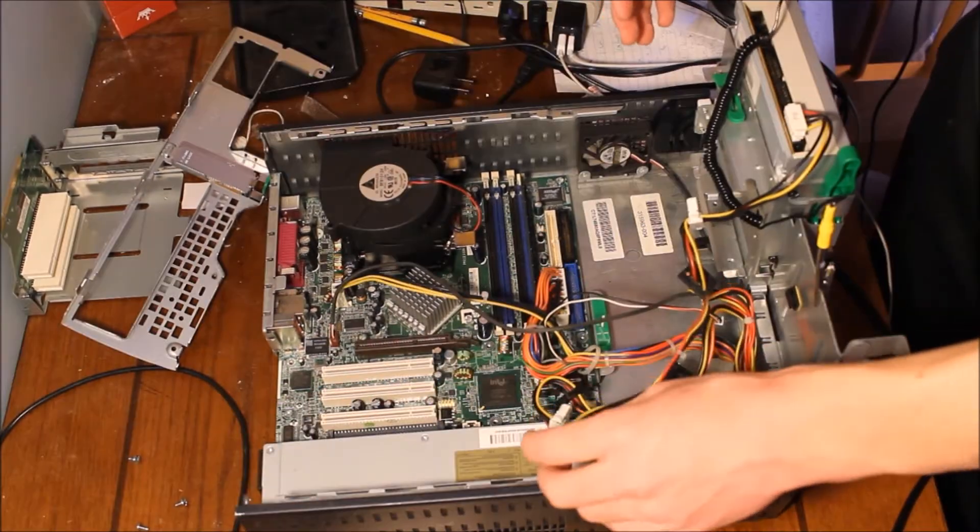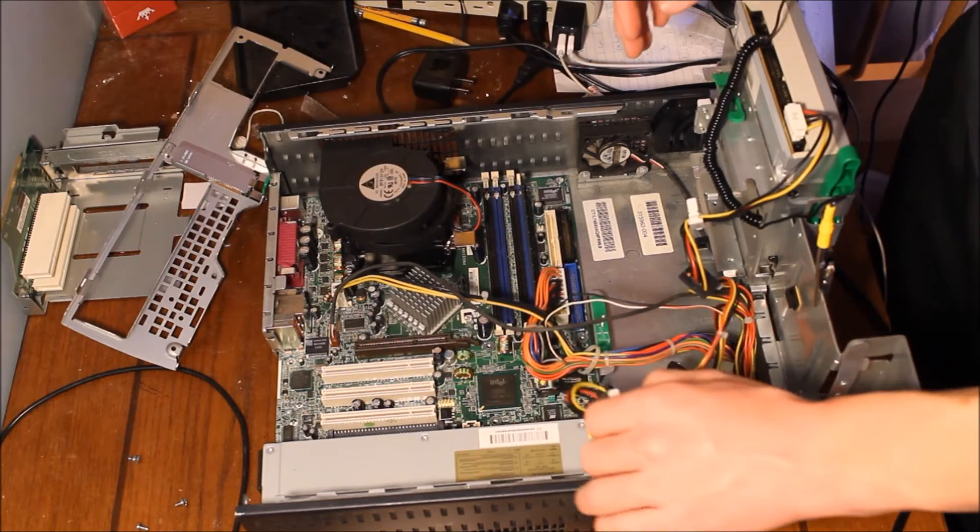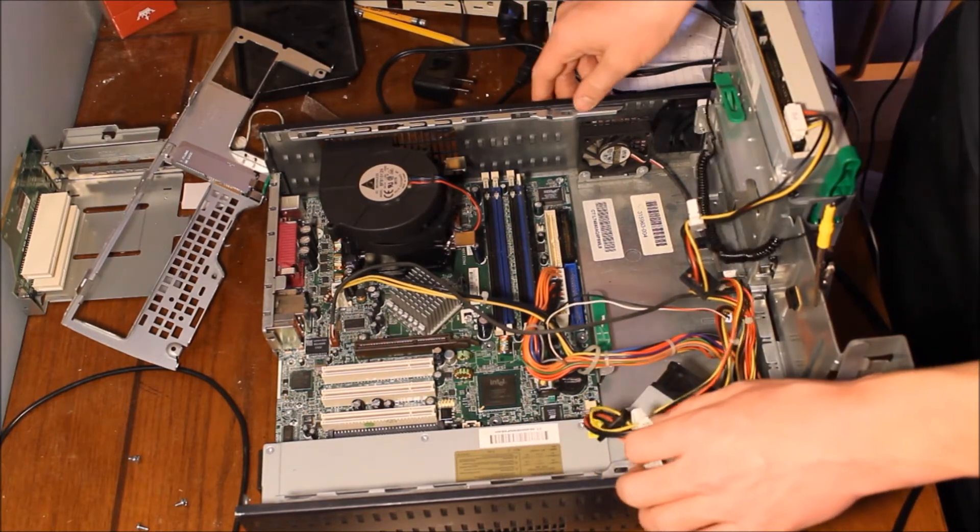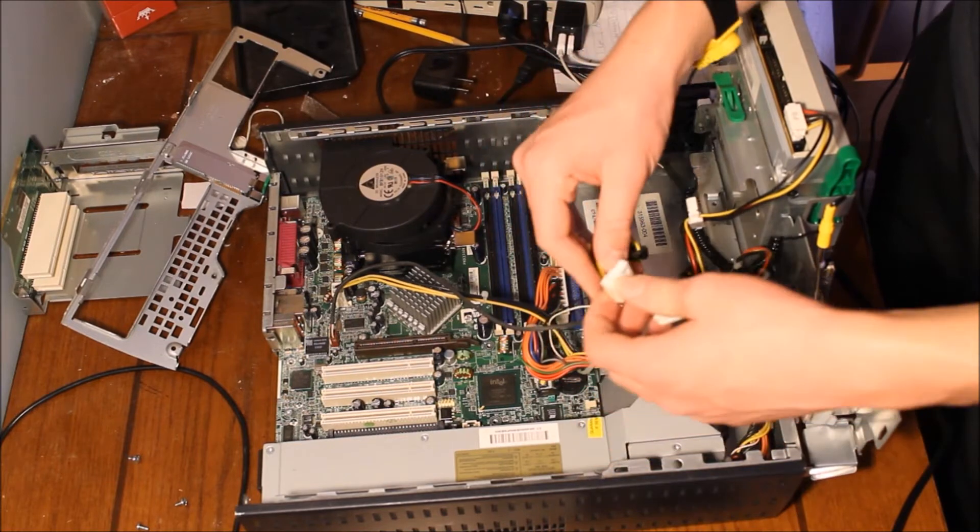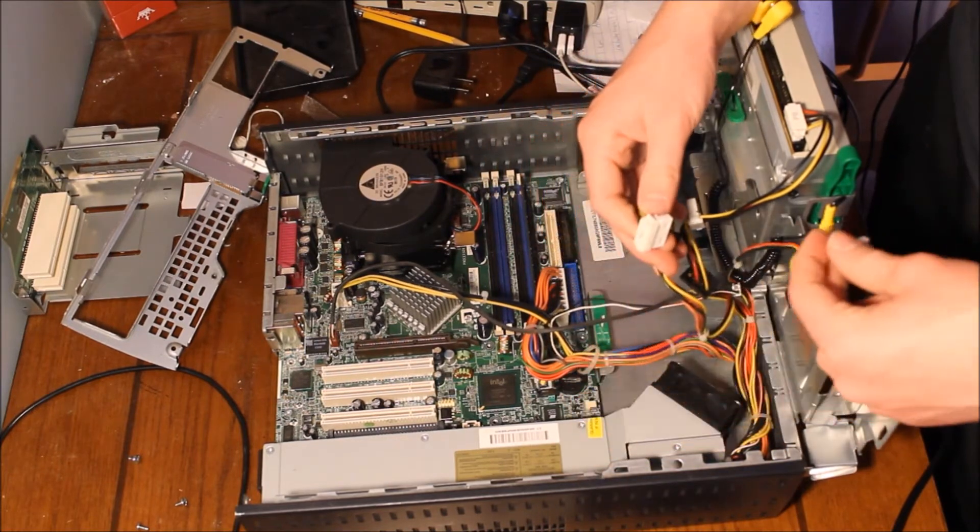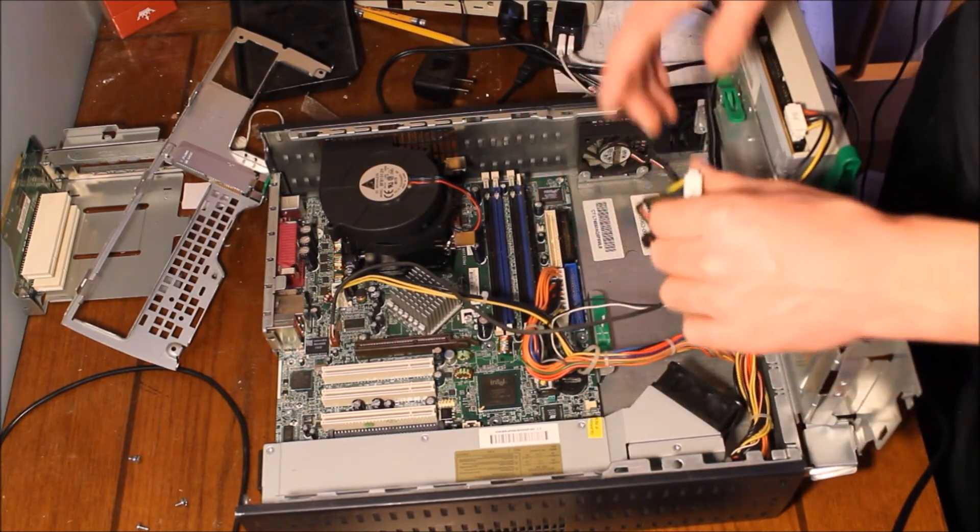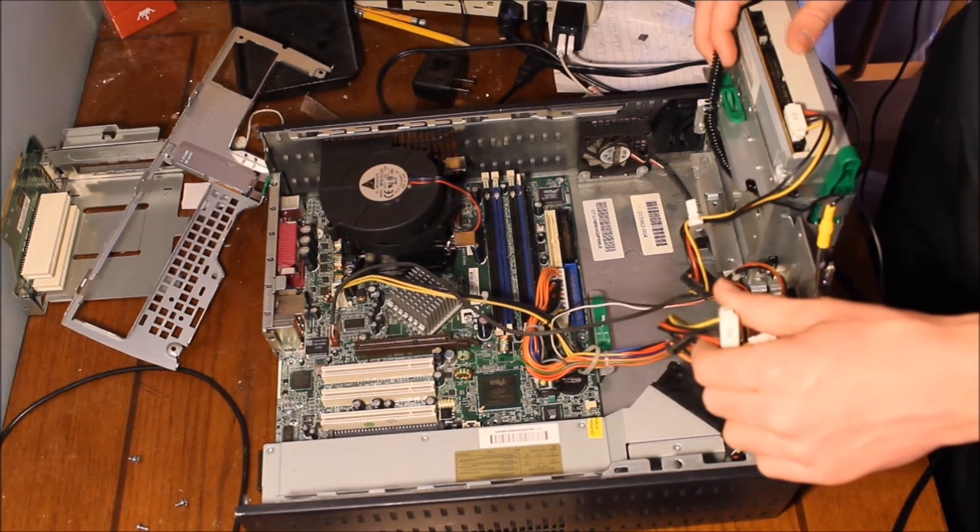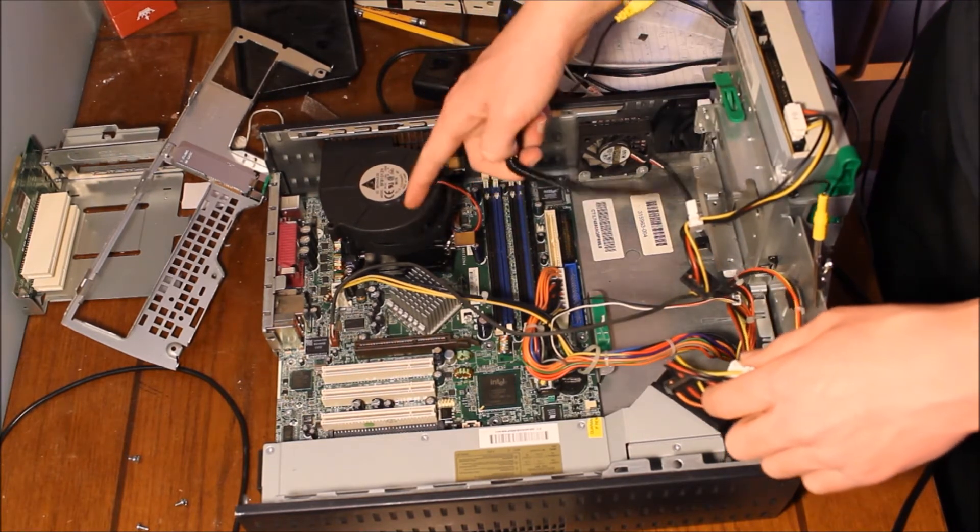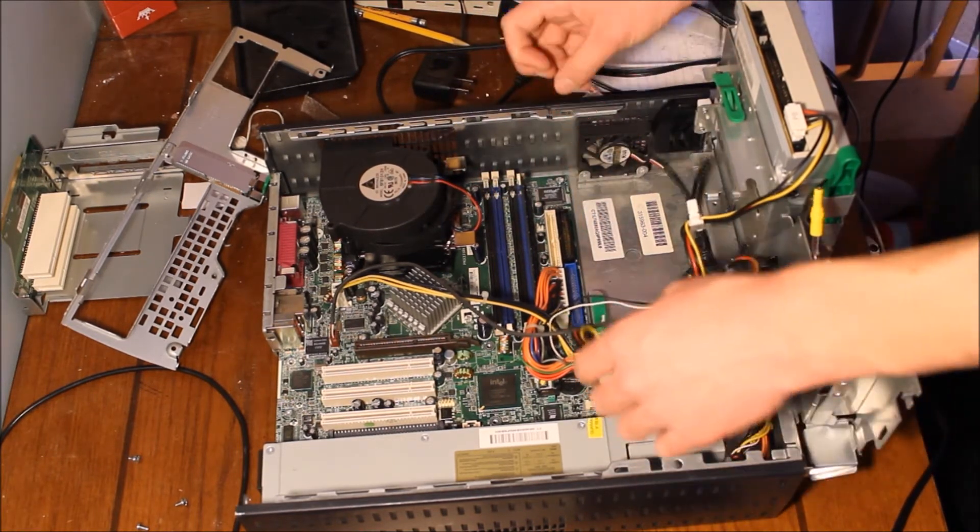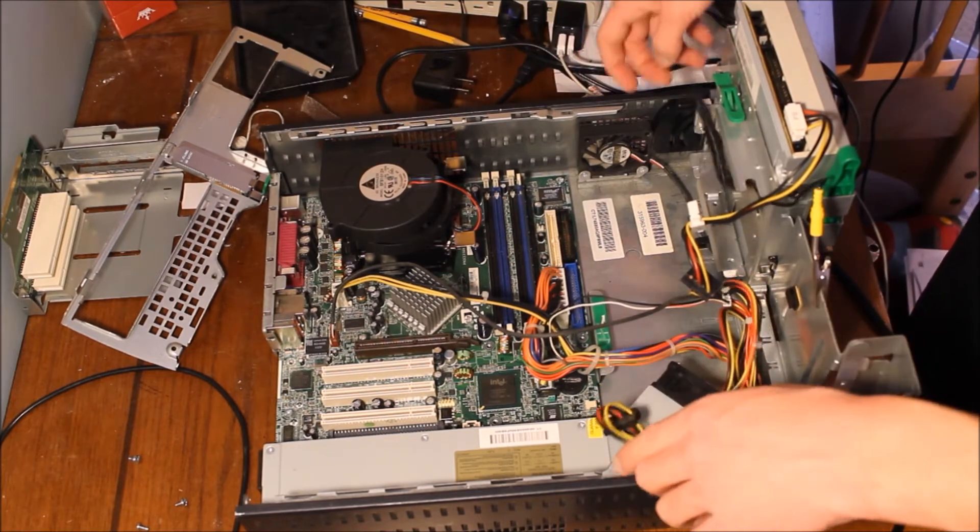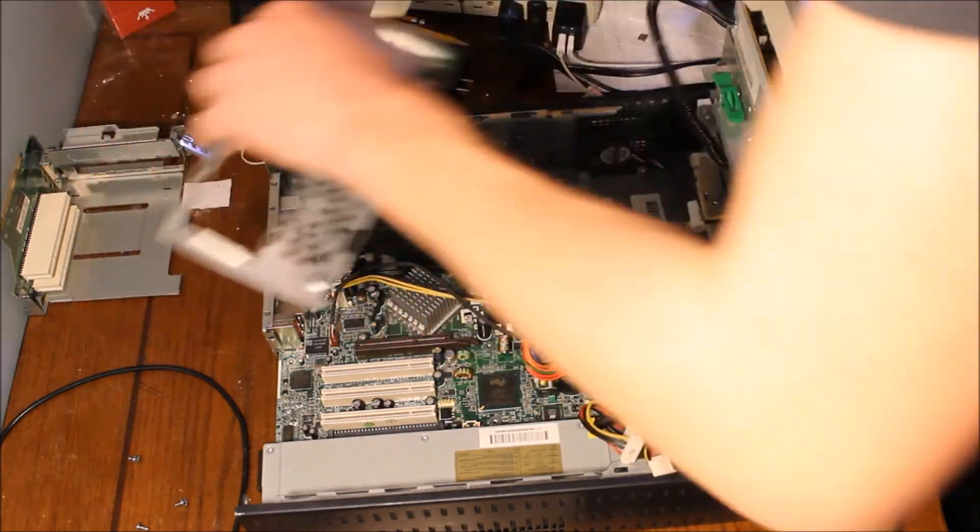And once you plug everything back in, like I said I don't have really anything attached to this computer because I don't really use it much. You got your floppy drive plugged in, your hard drive, your CD drive, processor power, and motherboard power. All that's plugged in. You just got to put the back plate back on.